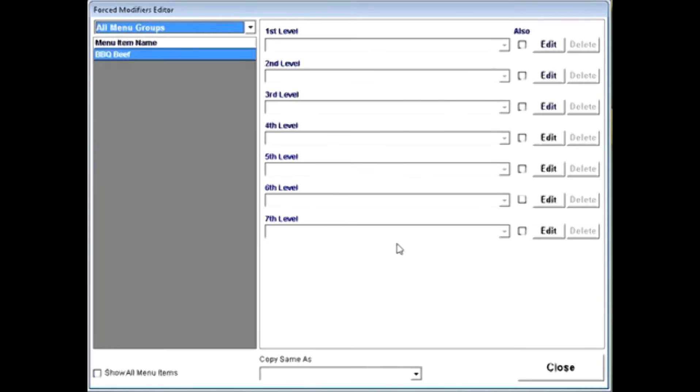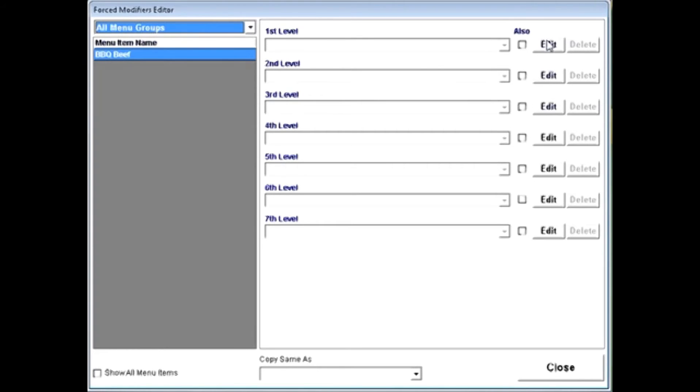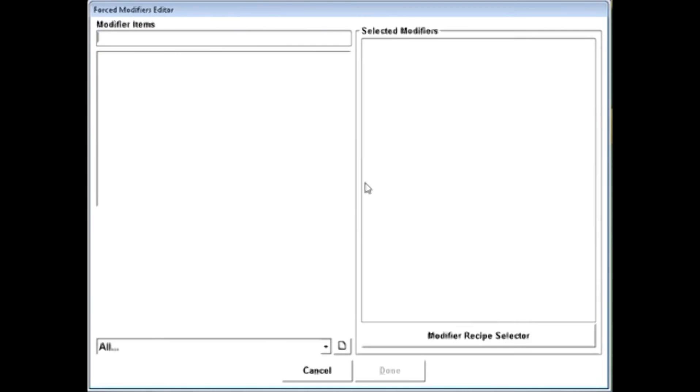A forced modifier will give you up to seven levels of choices. That means you must make a choice, and typically it's going to be only one choice that's made per level. Typical things that you would do for a forced modifier might be temperature of an item.